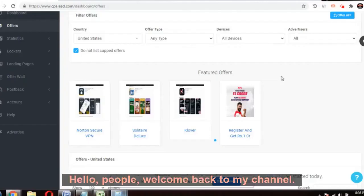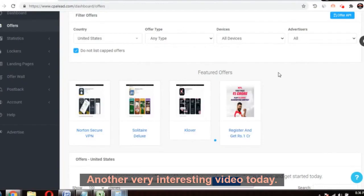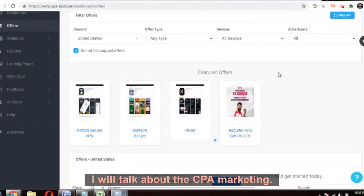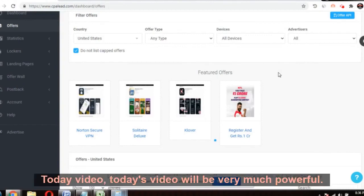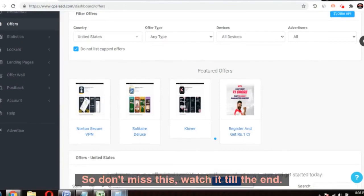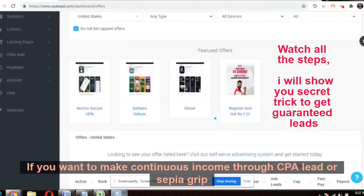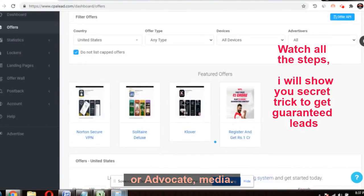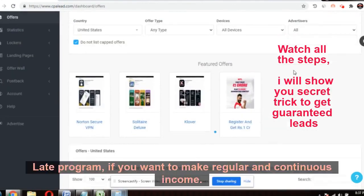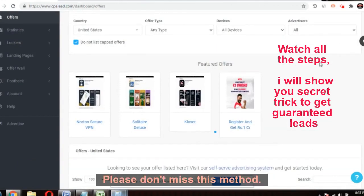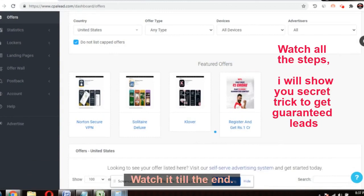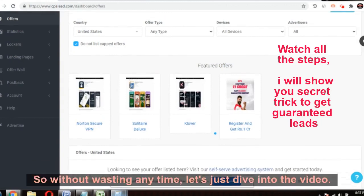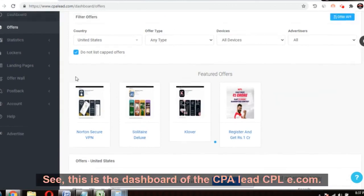Hello people, welcome back to my channel Make Money Not Excuses. Another very interesting video today — I will talk about CPA marketing. Today's video will be very powerful, so don't miss this. Watch it till the end if you want to make continuous income through CPA Lead, CPA Grip, or AdVerb Media, or any CPA affiliate program.